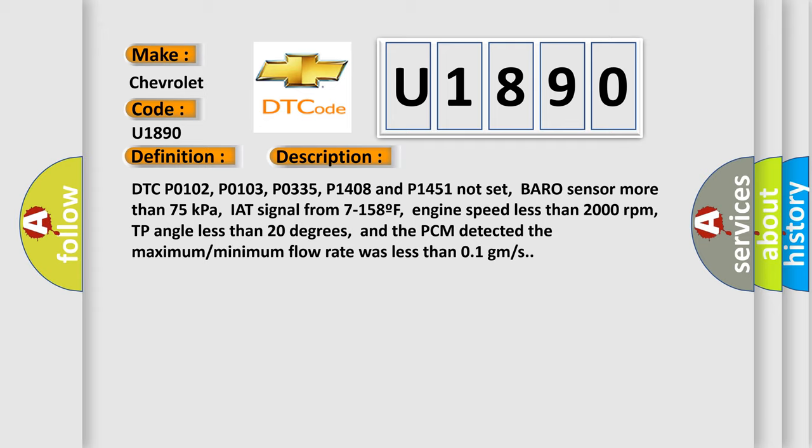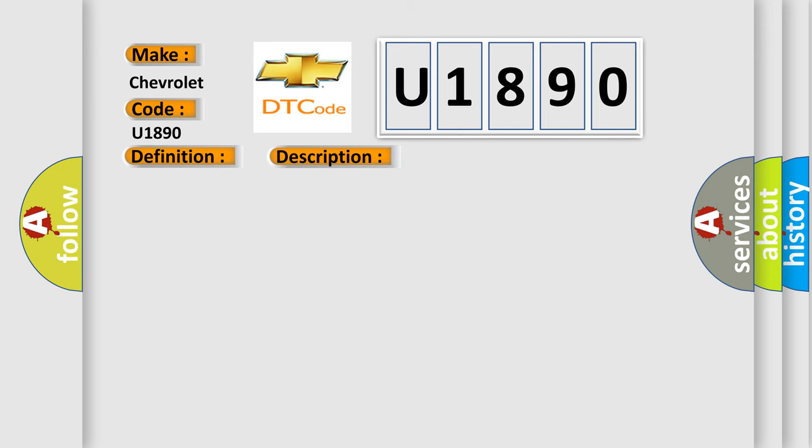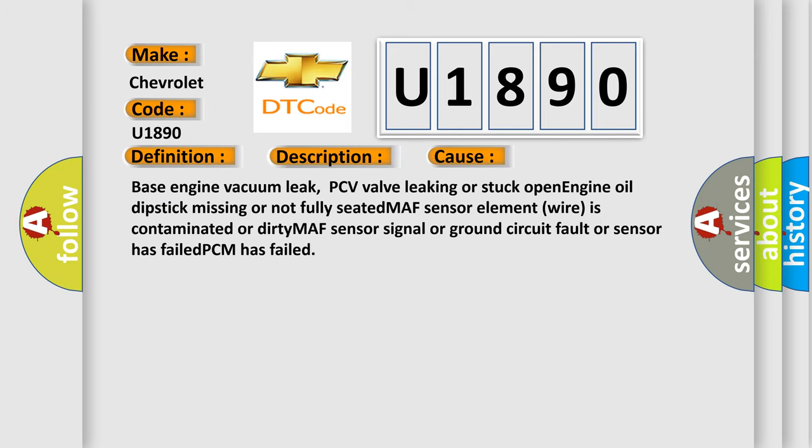This diagnostic error occurs most often in these cases: base engine vacuum leak, PCV valve leaking or stuck open, engine oil dipstick missing or not fully seated, MAF sensor element wire is contaminated or dirty, MAF sensor signal or ground circuit fault, sensor has failed, or PCM has failed.